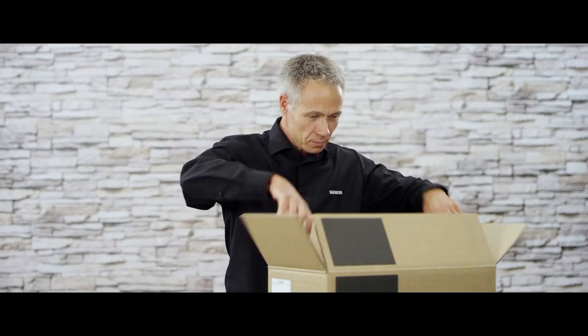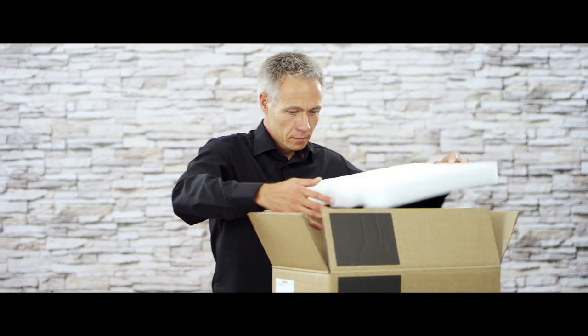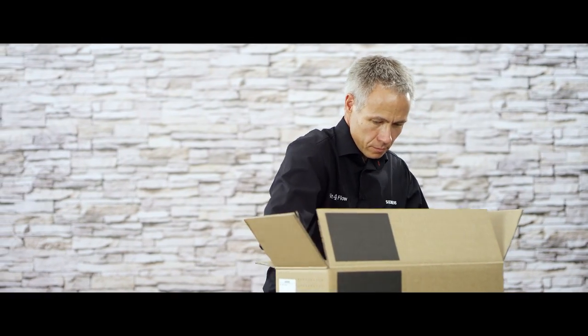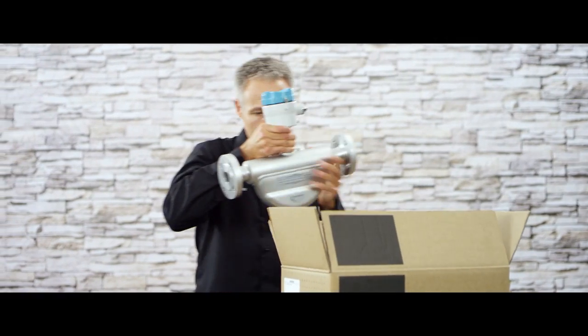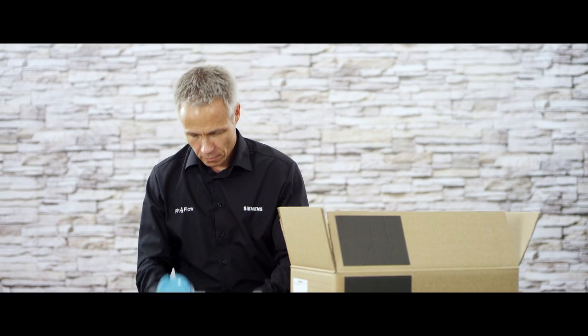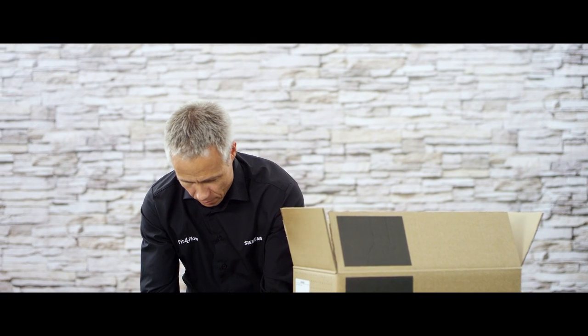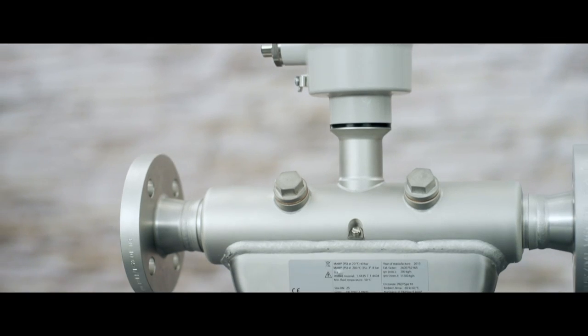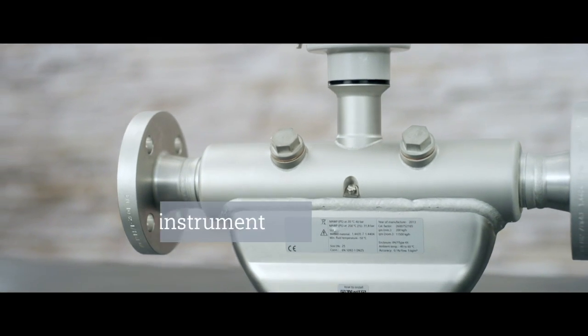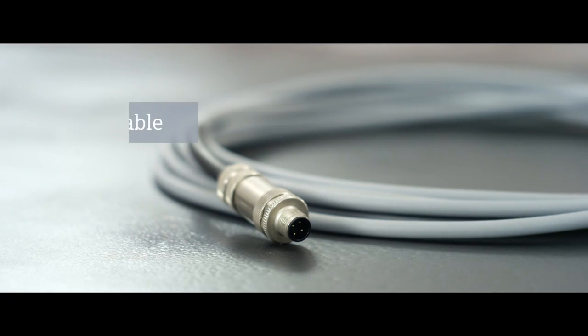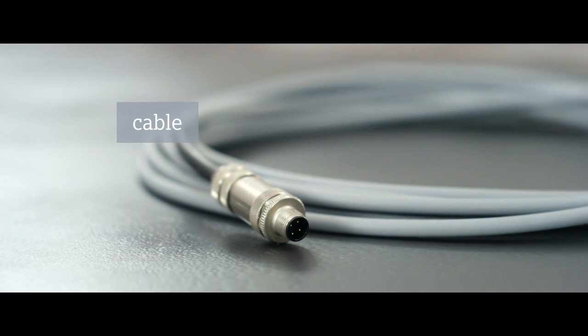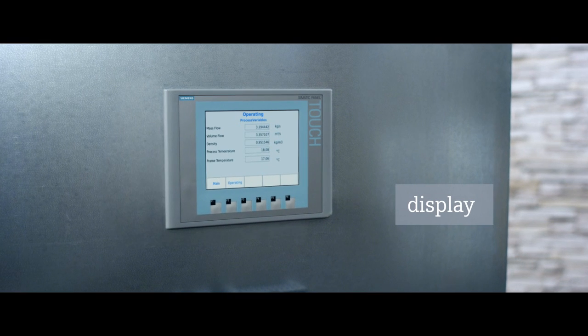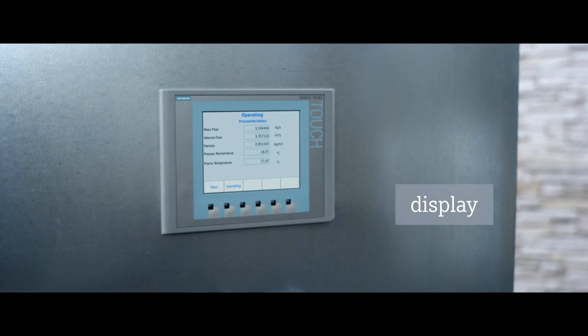Start by making sure that the order number and serial number match. This technical innovation includes the simple installation of the flow meter, the mounting, the wiring with the automation system, and the integration.